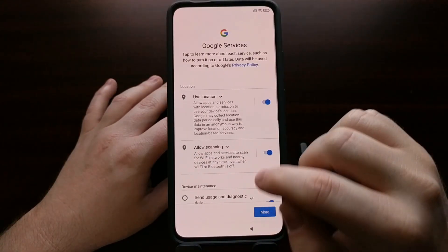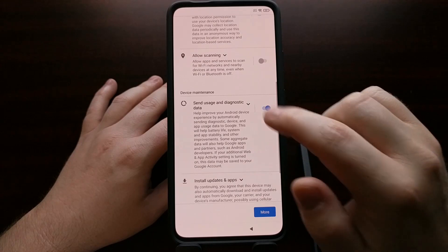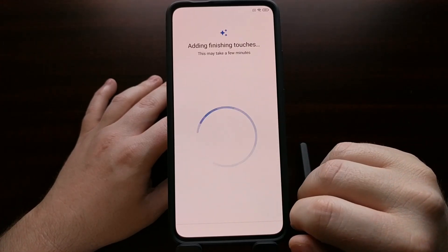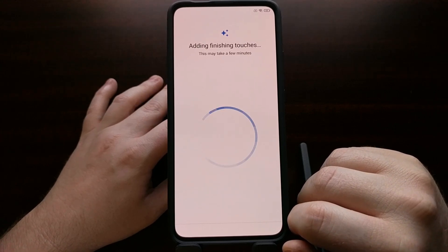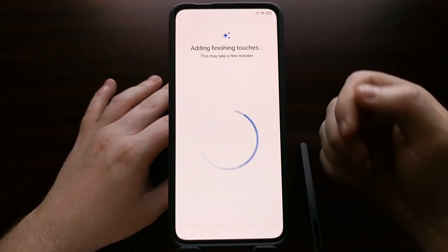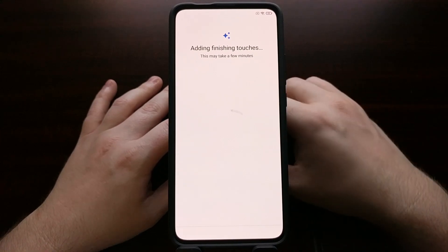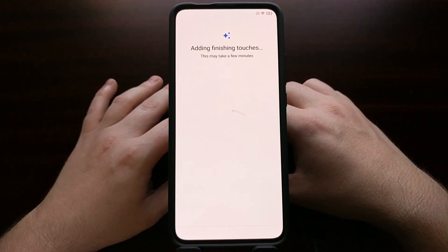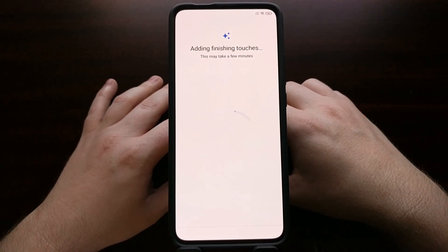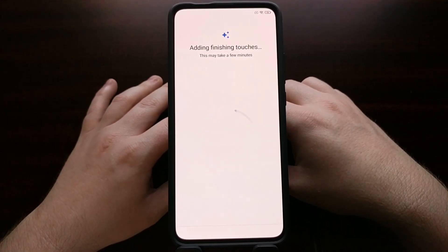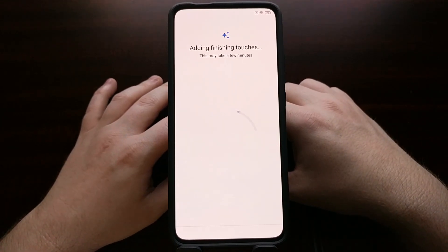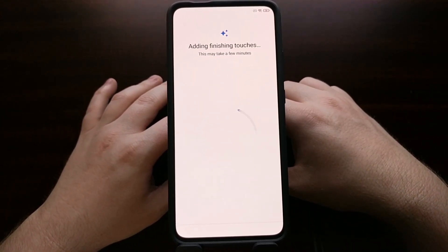Skipping through most of the setup to get to the home screen. One of the biggest advantages now is that I have instant access to the Google Play Store. I'm also going to see fewer ads in MIUI, at least in this current iteration — Xiaomi could change things up at any time.